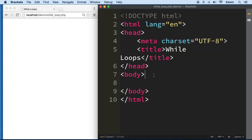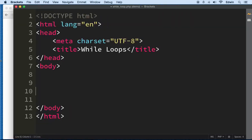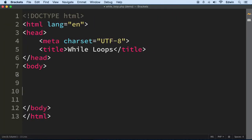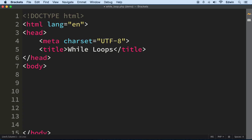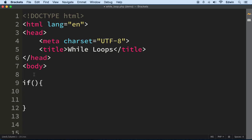So how can we write the syntax of a loop? Loops are very similar to an if statement — all we have to change is the keyword 'if' for the keyword 'while' and we already have a while loop. Very simple. Let's first write a PHP tag.